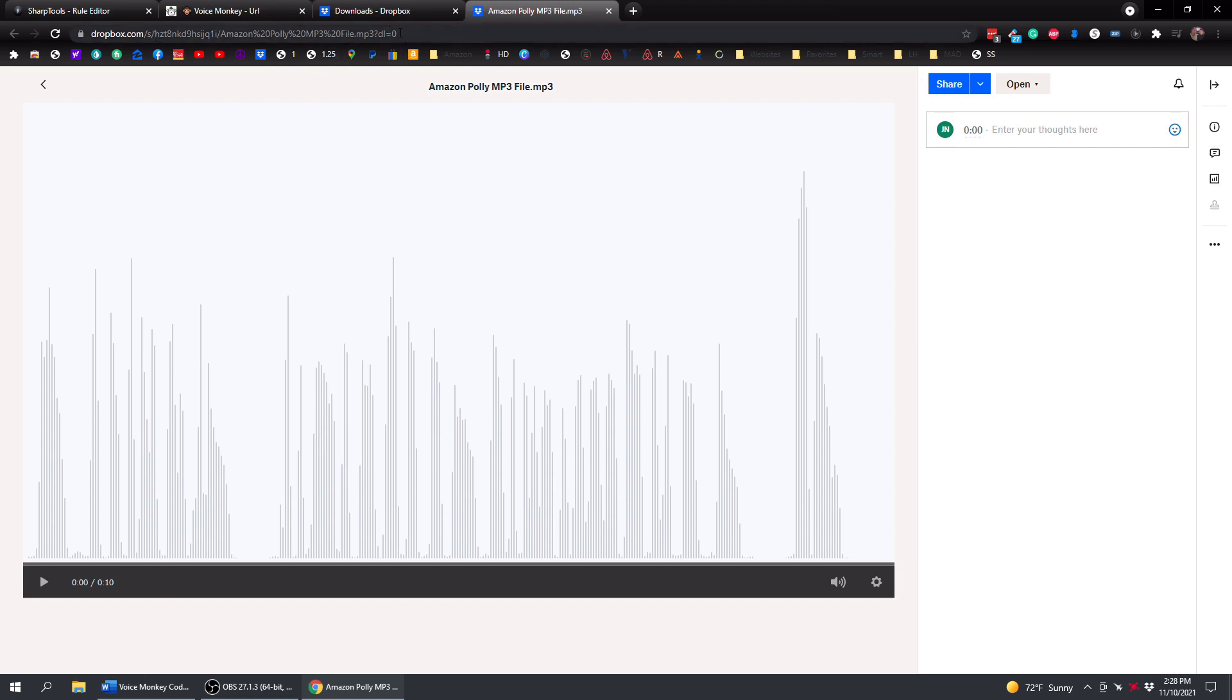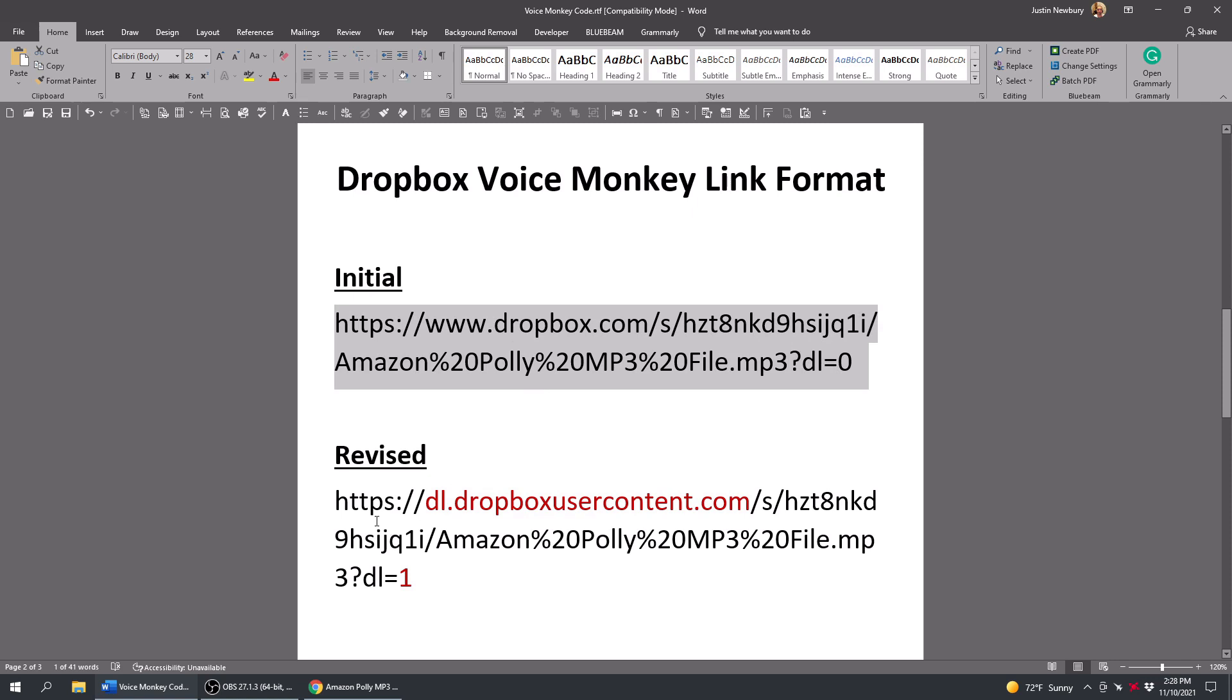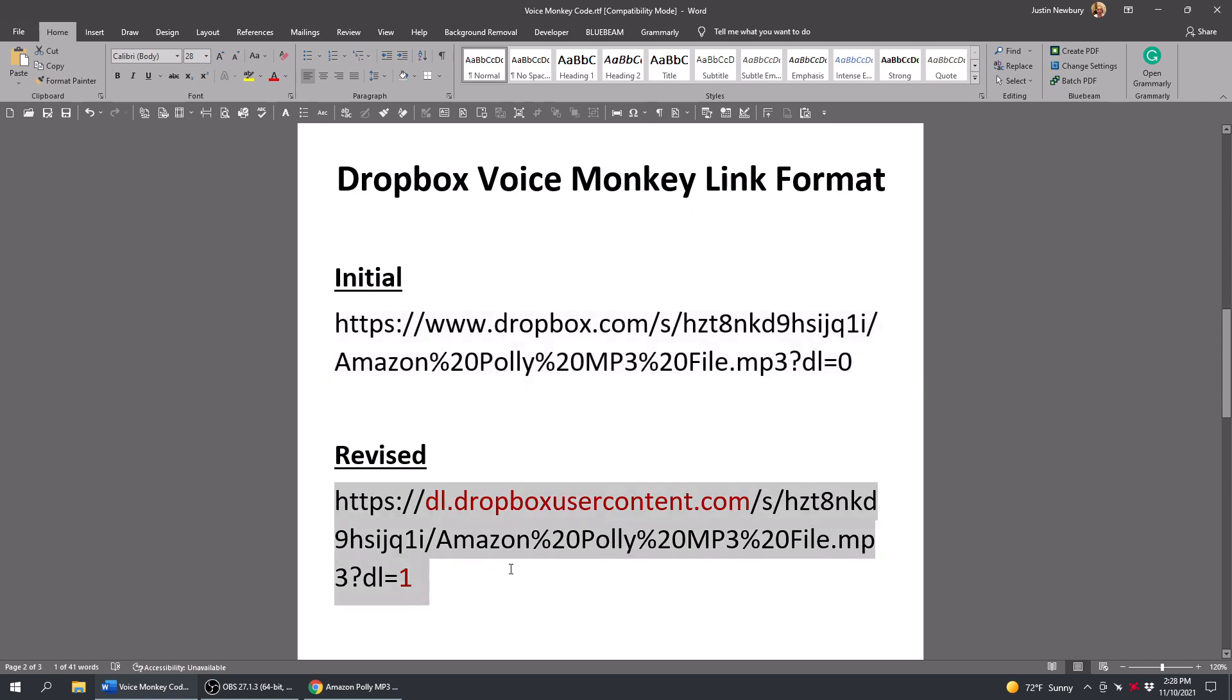So now that we have this file copied, what we need to do is we need to change this into a particular format. So right over here, this is the Dropbox VoiceMonkey link format. So initially, we have this format right here. And what we need to do is we need to change it to be this format right here.